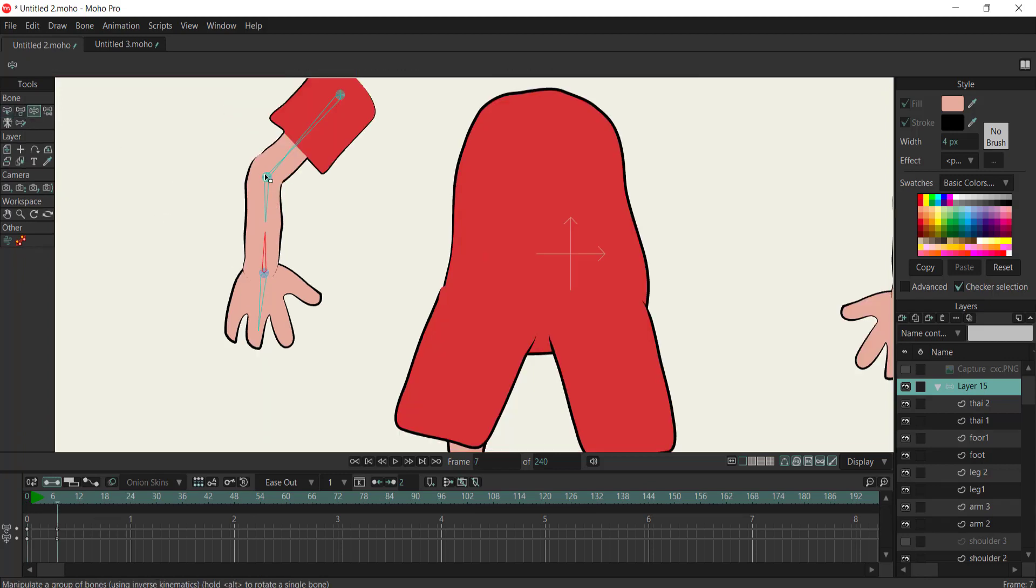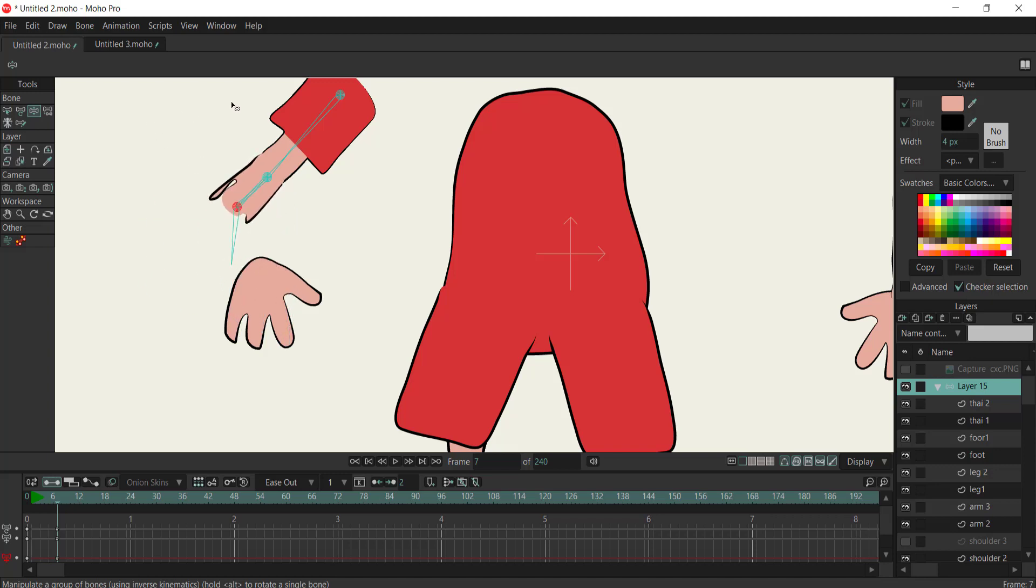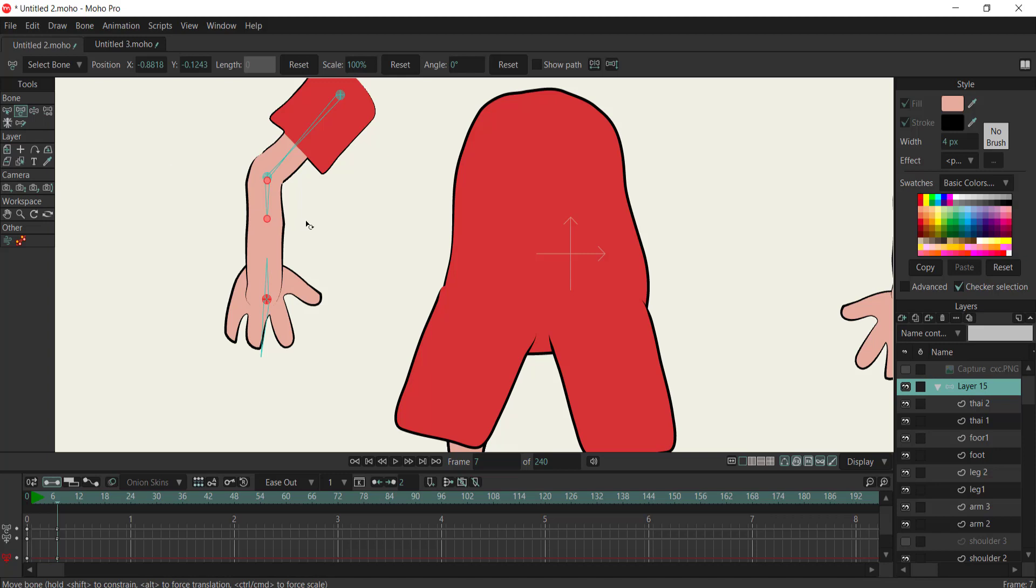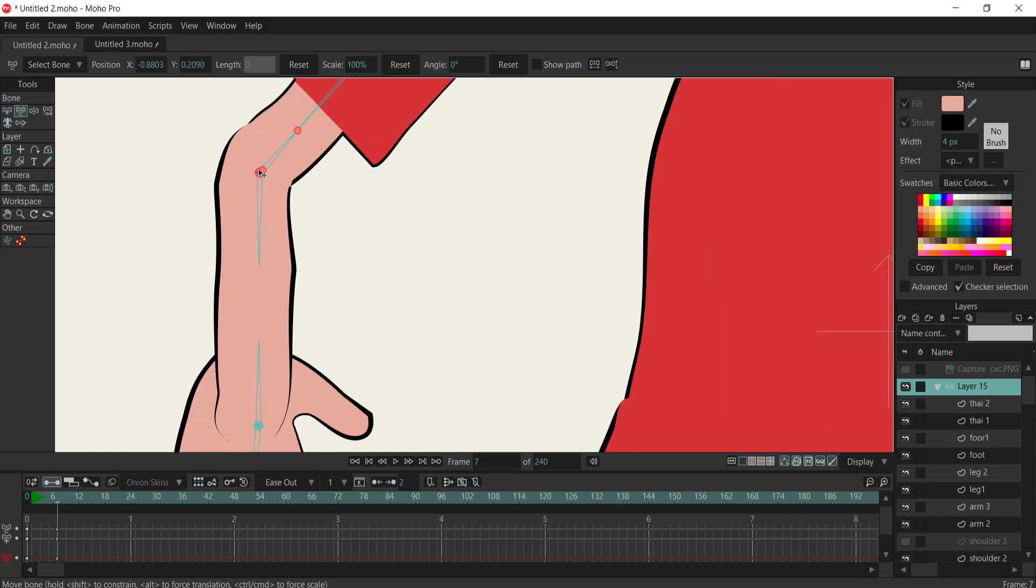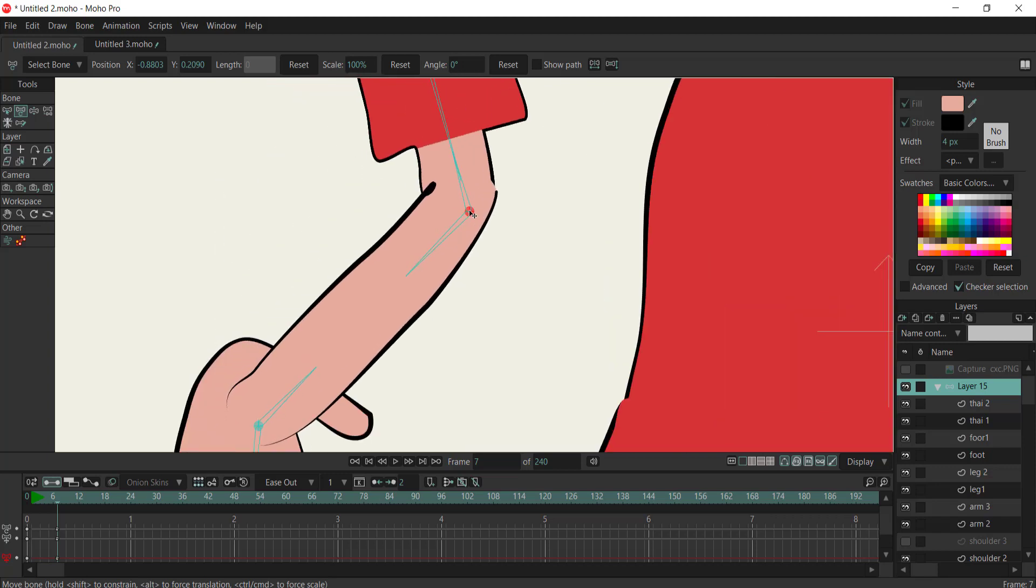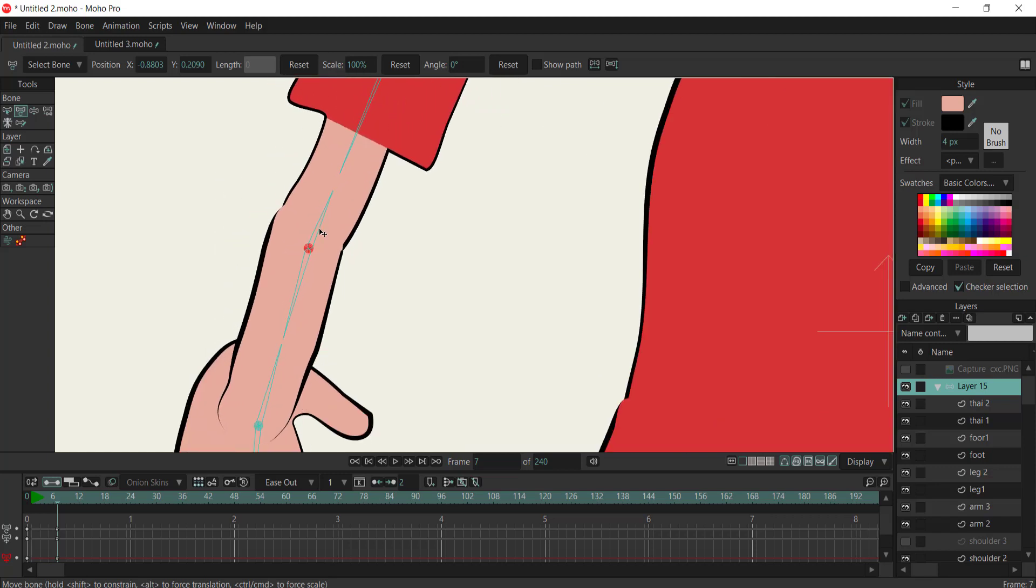By incorporating pin bones and target bones into your rigging workflow, you'll unlock a new level of animation precision and creativity within Moho software. So, let's get rigging and bring your characters to life like never before.